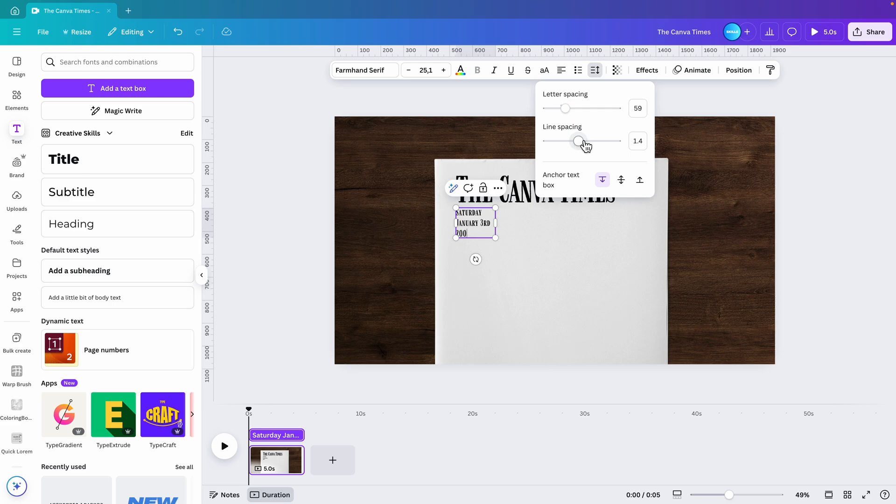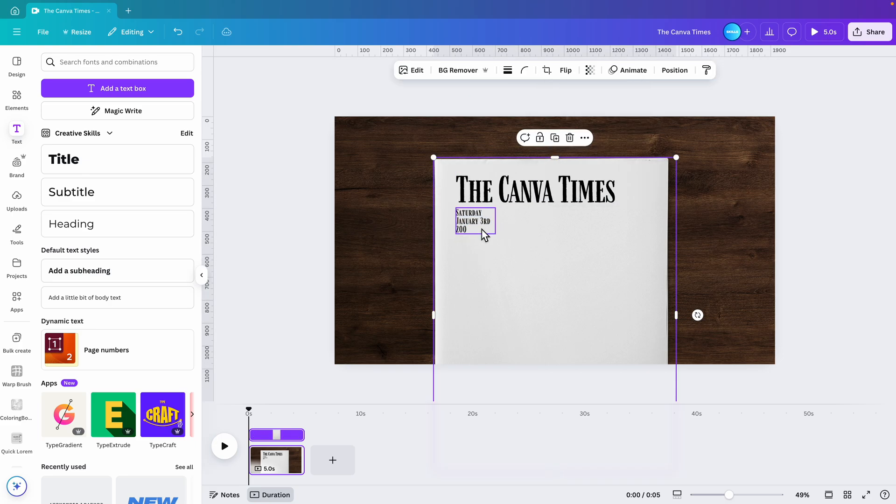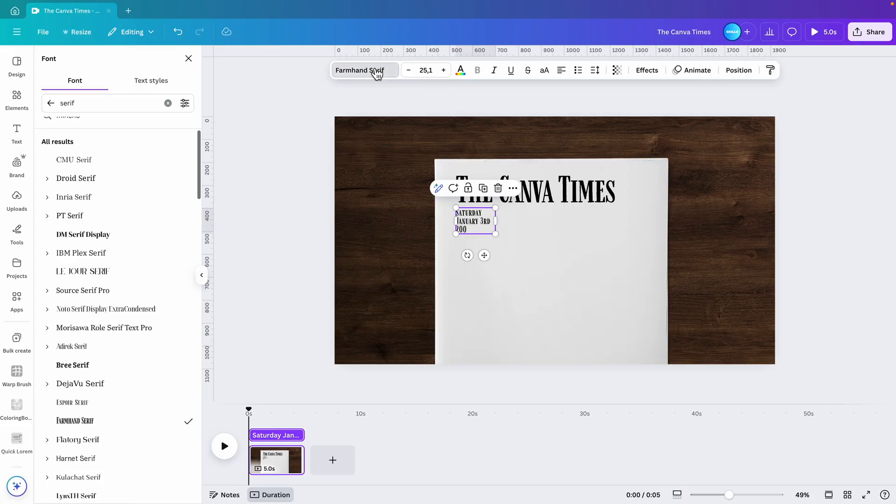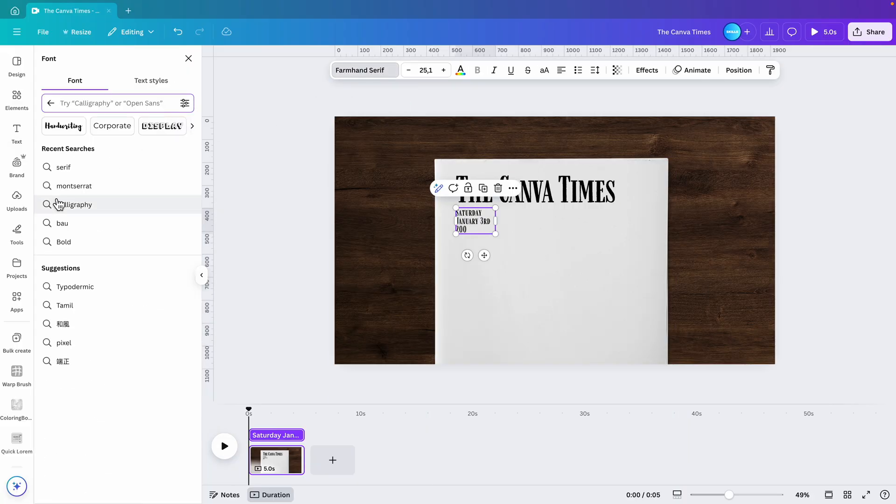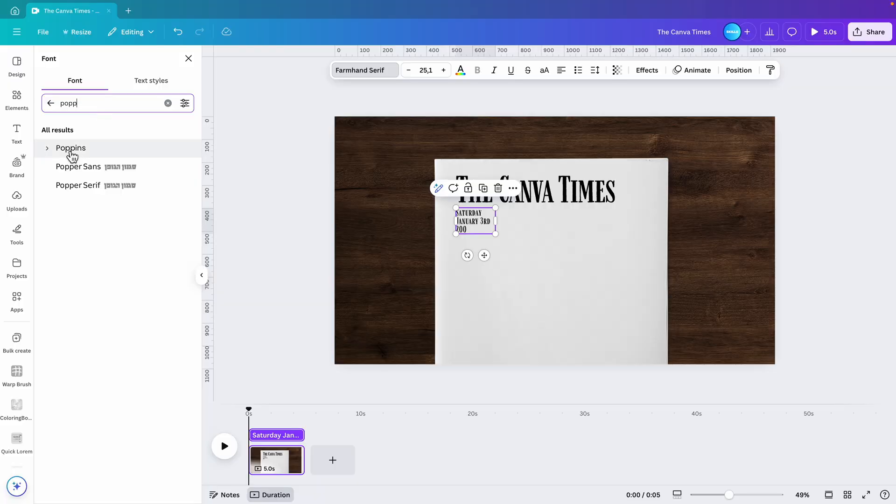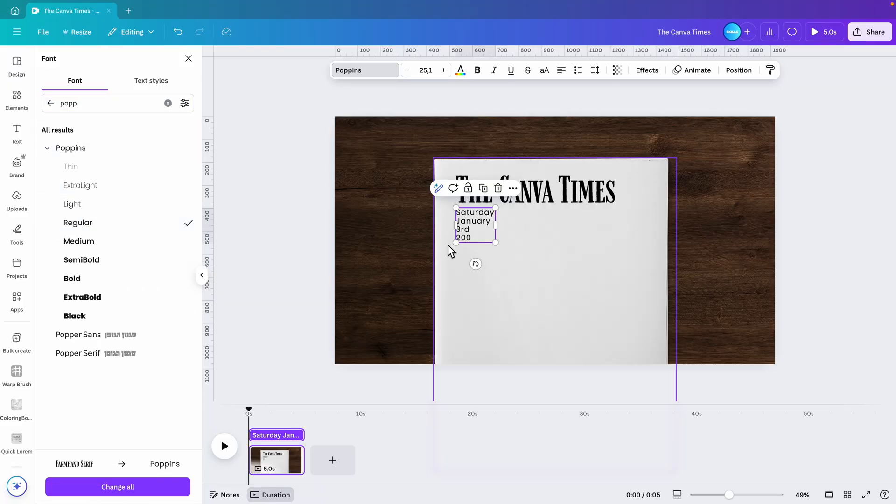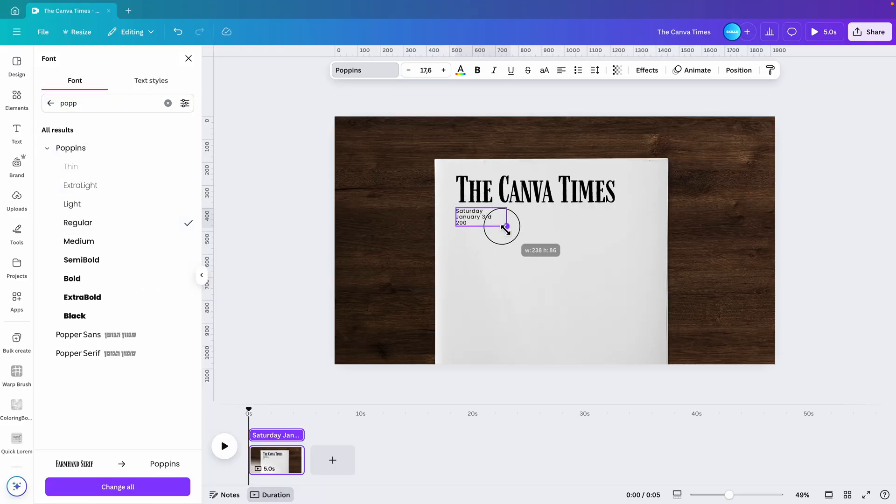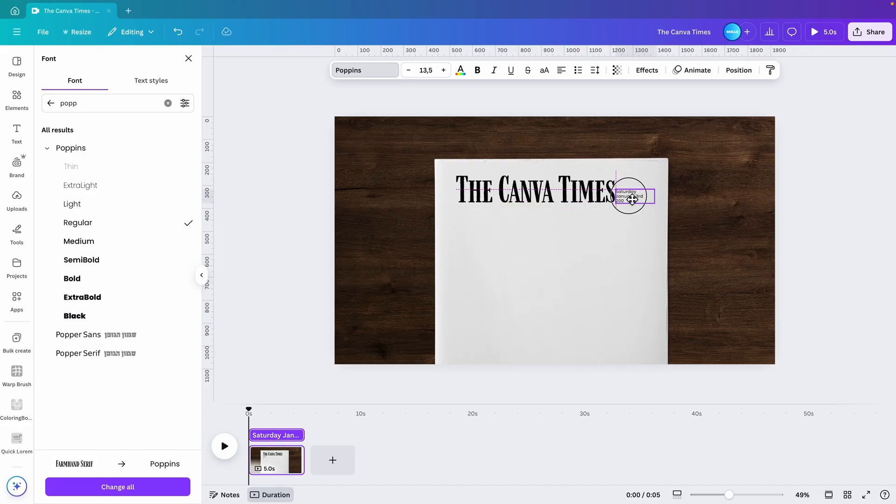Put the line spacing just a bit closer for all of them. There we go. Give this a regular font, let's try Poppins - a normal font. Then place it on the side.